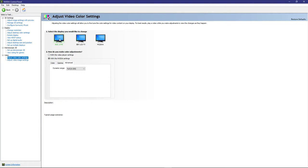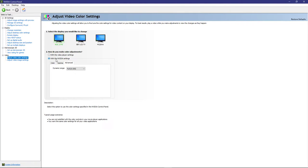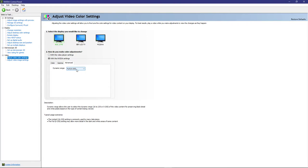You want to go to each one of your screens, go to video, adjust video color settings, select one of the screens, select with the Nvidia settings instead of with the video player settings, go to advanced and select full. And you want to do that on each of your screens. And then click apply on the bottom.